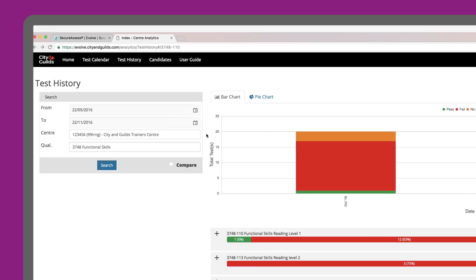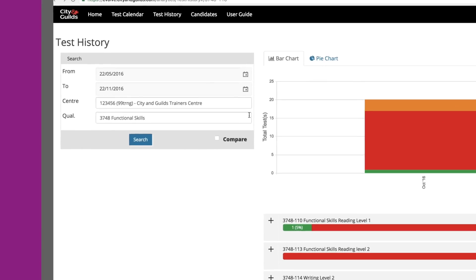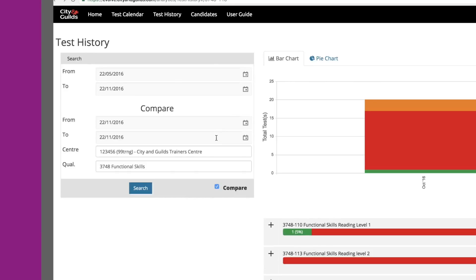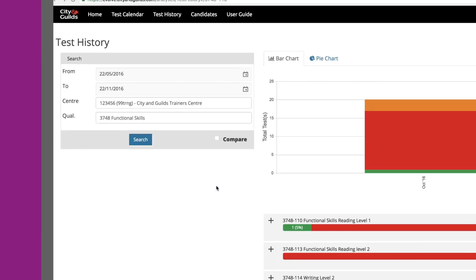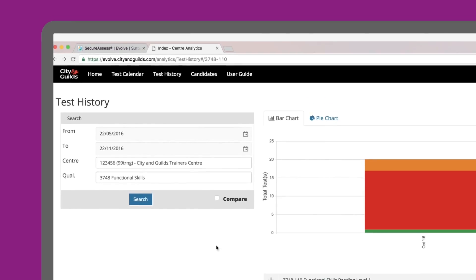In order to implement compare, simply tick the compare box, then untick it to reset back to normal. So, let's do a search for all functional skills tests between May and November.